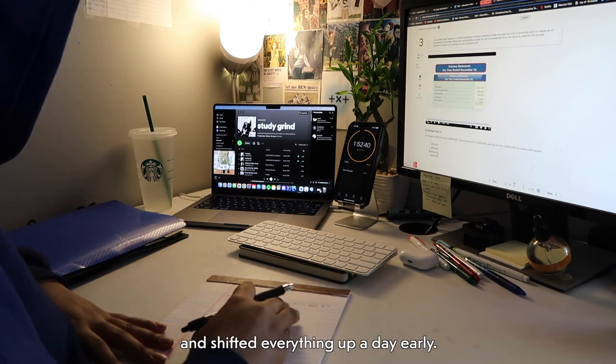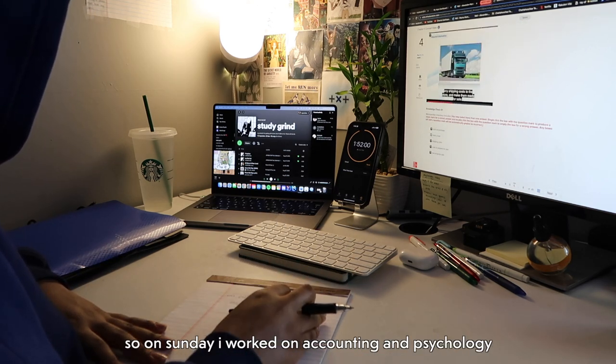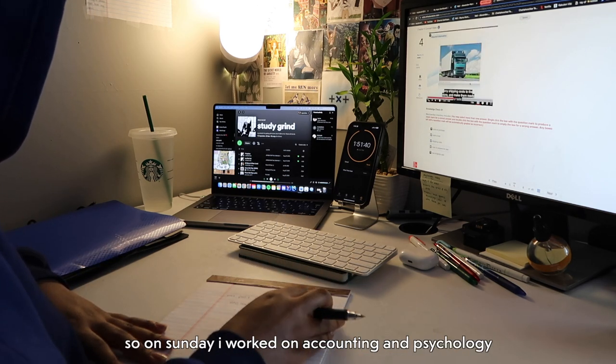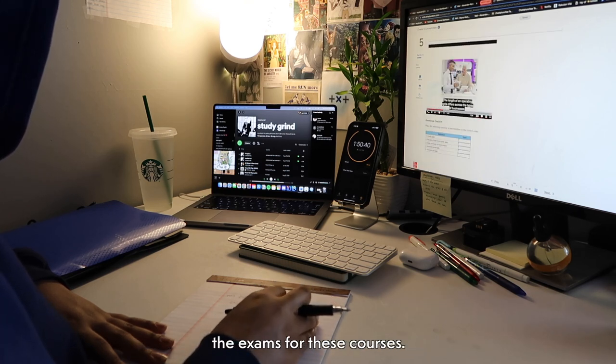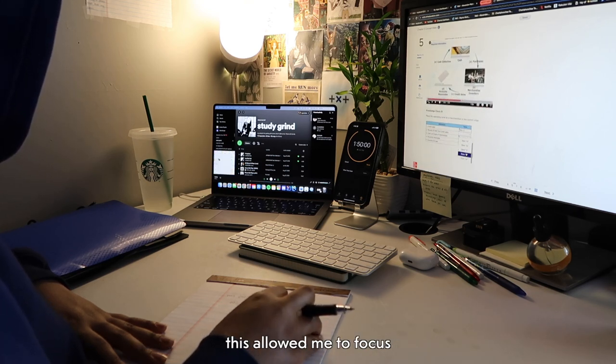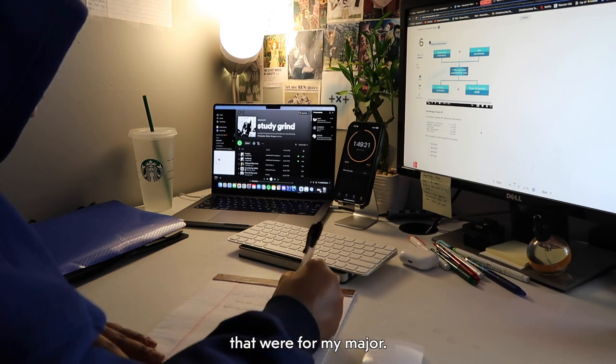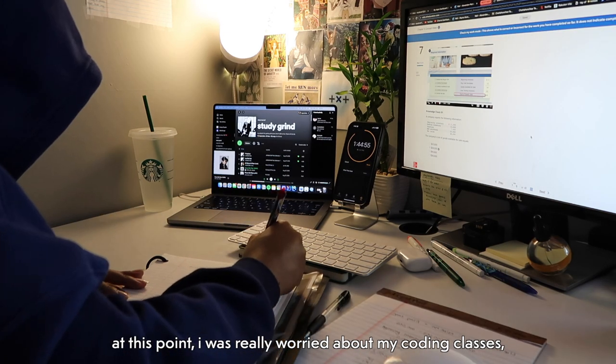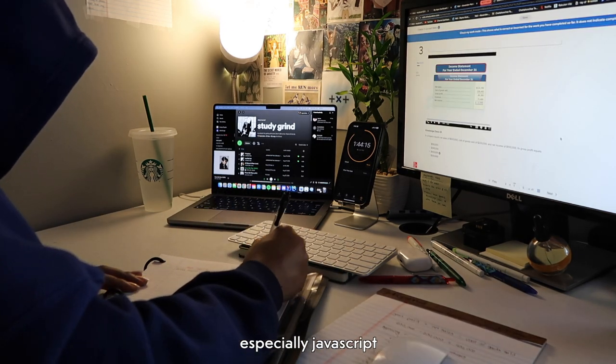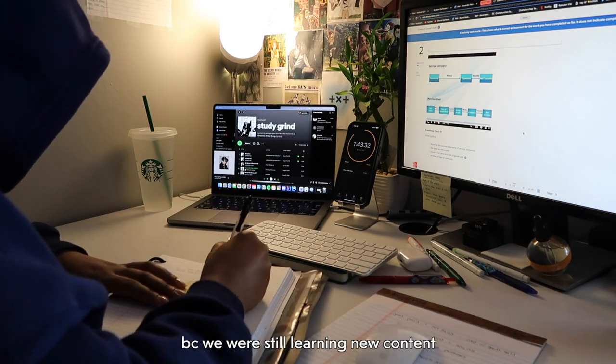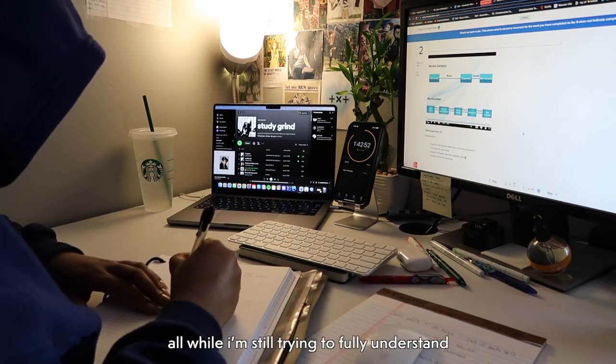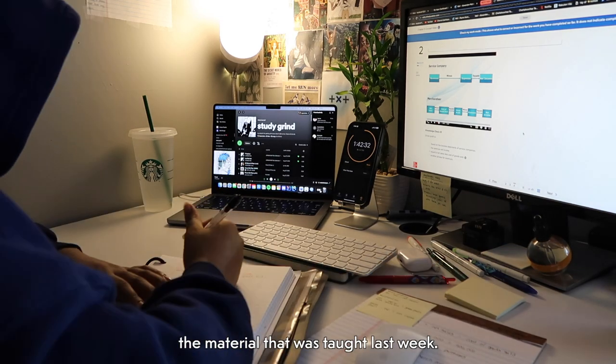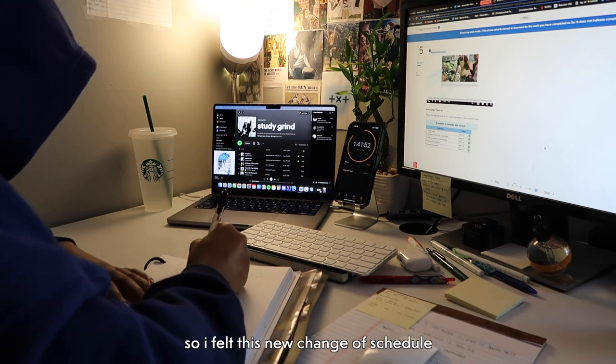So I ended up changing my plan for studying and shifted everything up a day early. So on Sunday I worked on accounting and psychology since I was least worried about the exams for these courses. This allowed me to focus on my other courses that were for my major. At this point I was really worried about my coding classes, especially JavaScript, because we were still learning new content all while I'm trying to fully understand the material that was taught last week. So I felt this new change of my schedule was much needed.